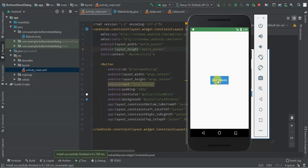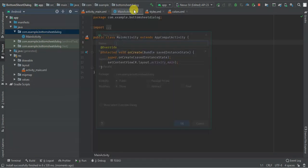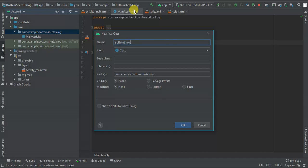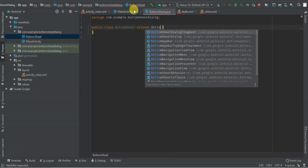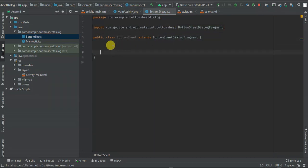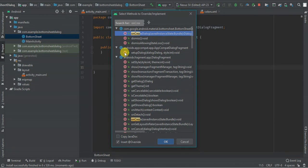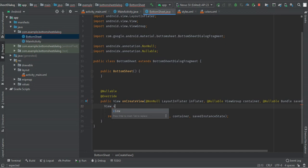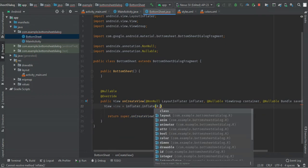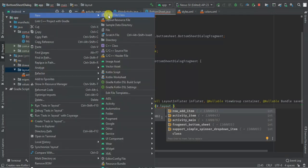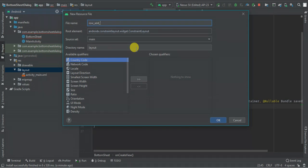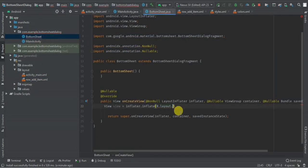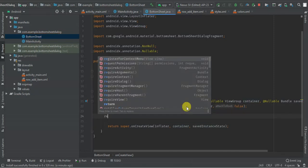We have not yet added the click listener, so I'm going to add my fragment here. I'm going to call it 'BottomSheet' and extend BottomSheetDialogFragment. I'm going to generate the constructor, then override the onCreateView method. Here I'm going to have a view — it will be inflater dot inflate, R dot layout dot low_add_item, container, false. Then I'm going to return my view.